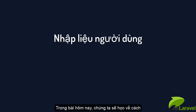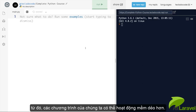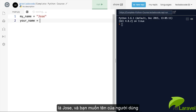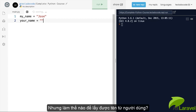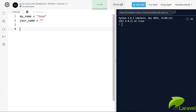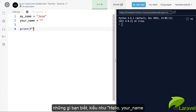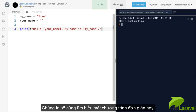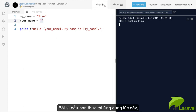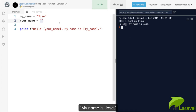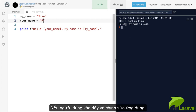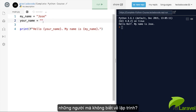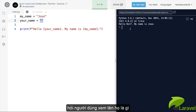Hi guys, welcome back. In this video we're going to learn about getting data from our users so that our programs can be more dynamic. Imagine you have a variable for a name like Jose, and you want the user's name — but how do you get it? Do you expect the user to edit the program to put their name in? What you want is to print something like 'hello, your name' but how do you get that value dynamically?